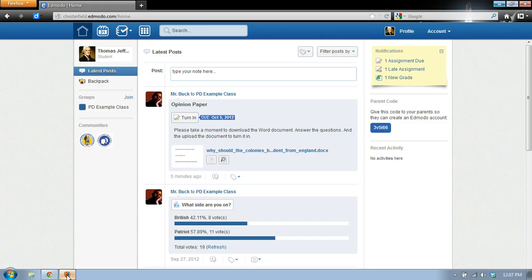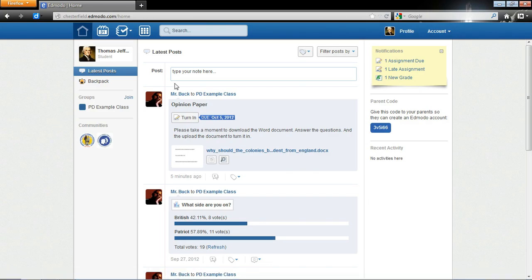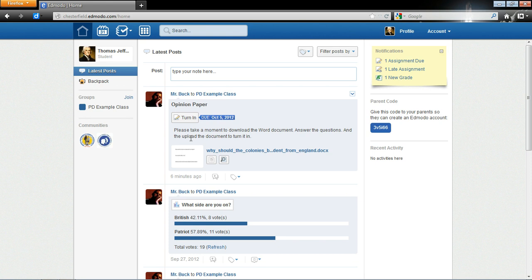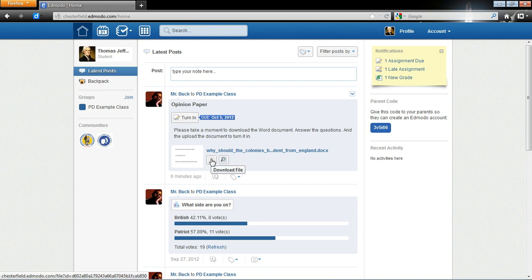First thing we're going to do is look at the assignment. Mr. Buck has assigned Thomas Jefferson, I'm in as a student, an opinion paper. And it says, please take a moment to download the Word document, answer the questions, and upload the document to turn it in. So, I need to download the file. I'm going to click Download File right here.